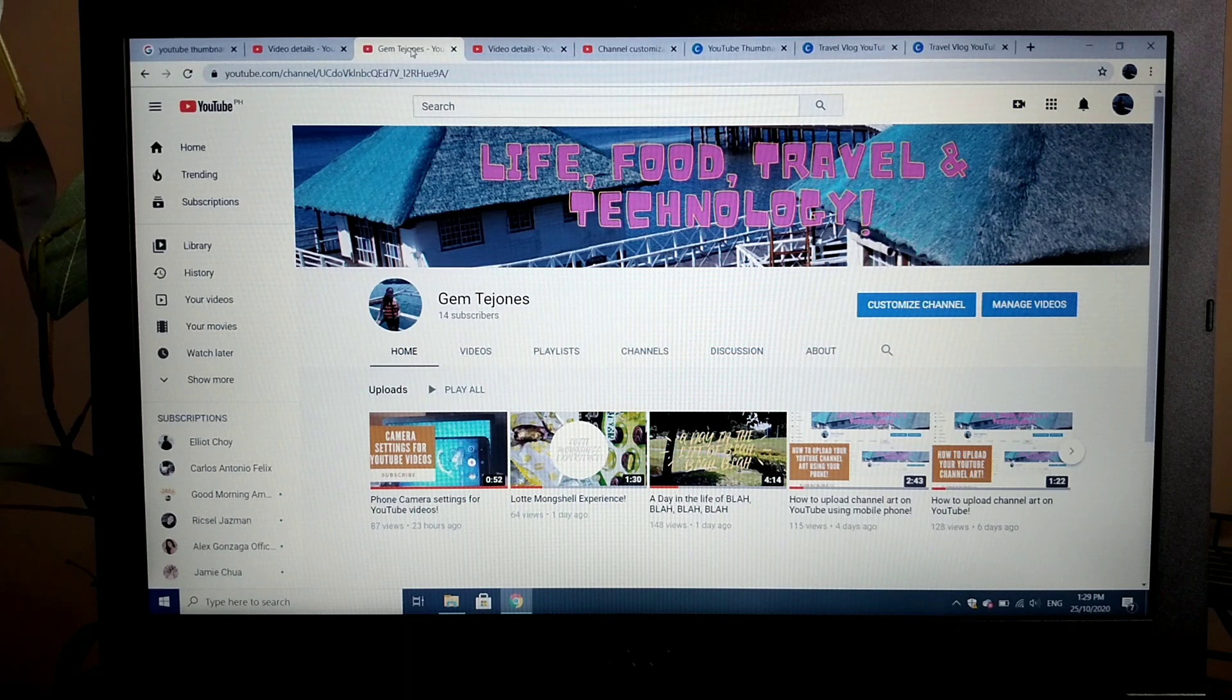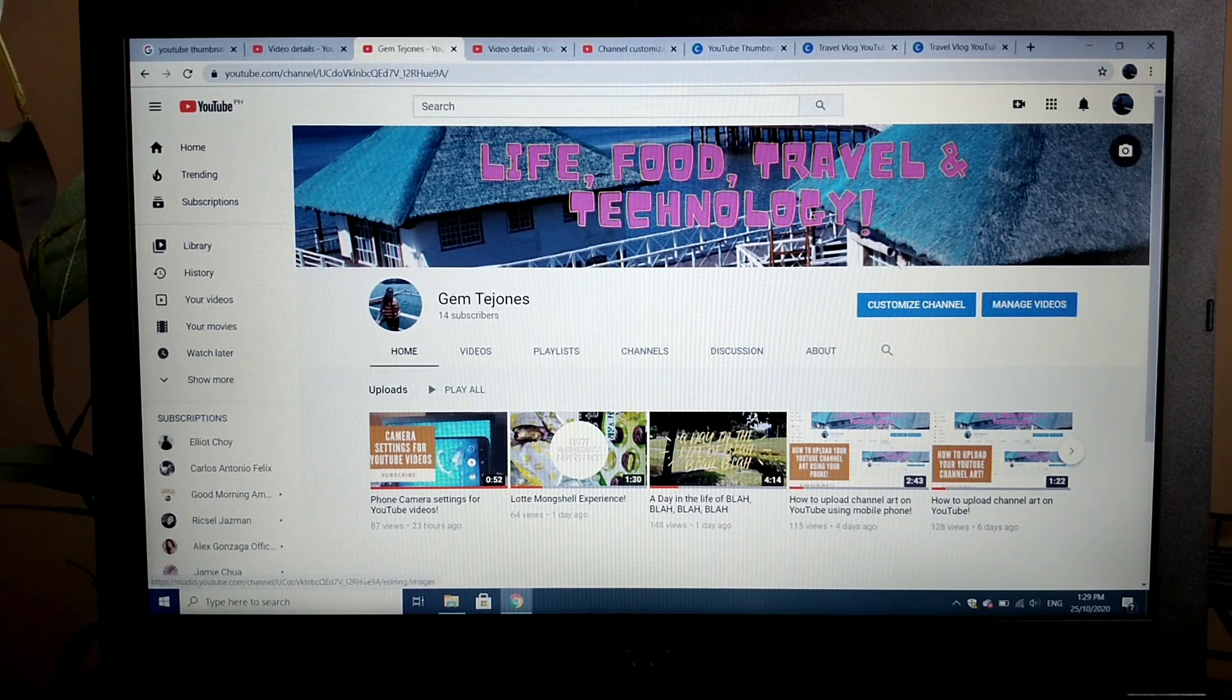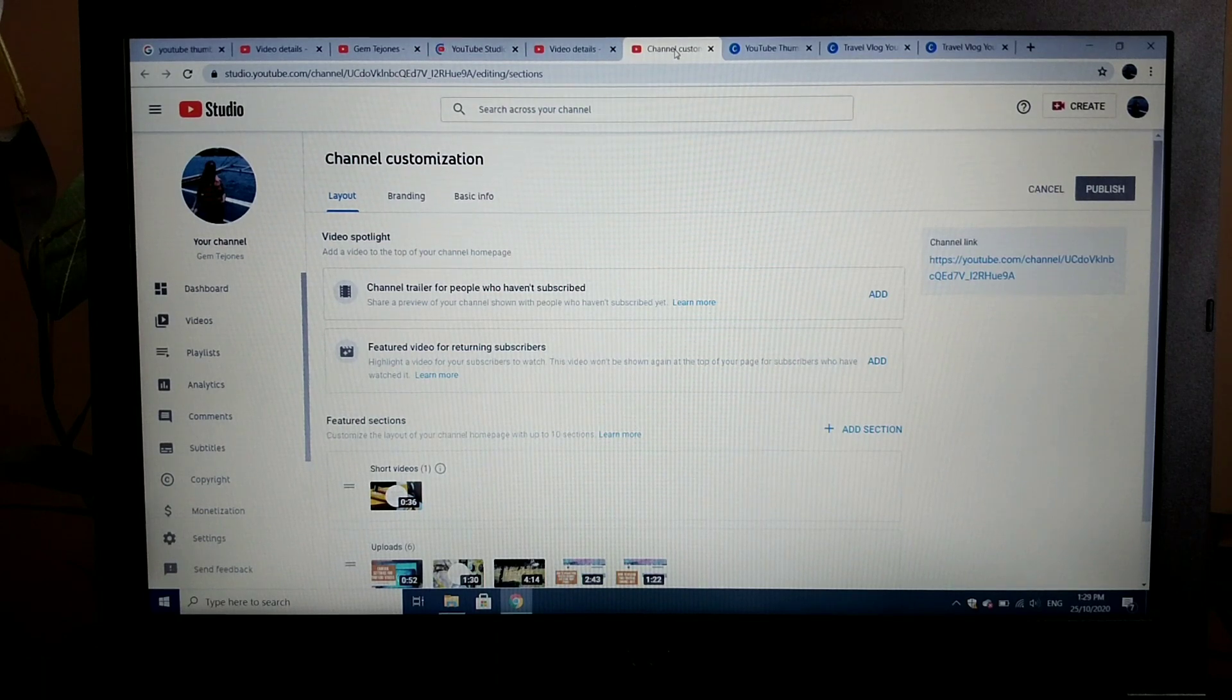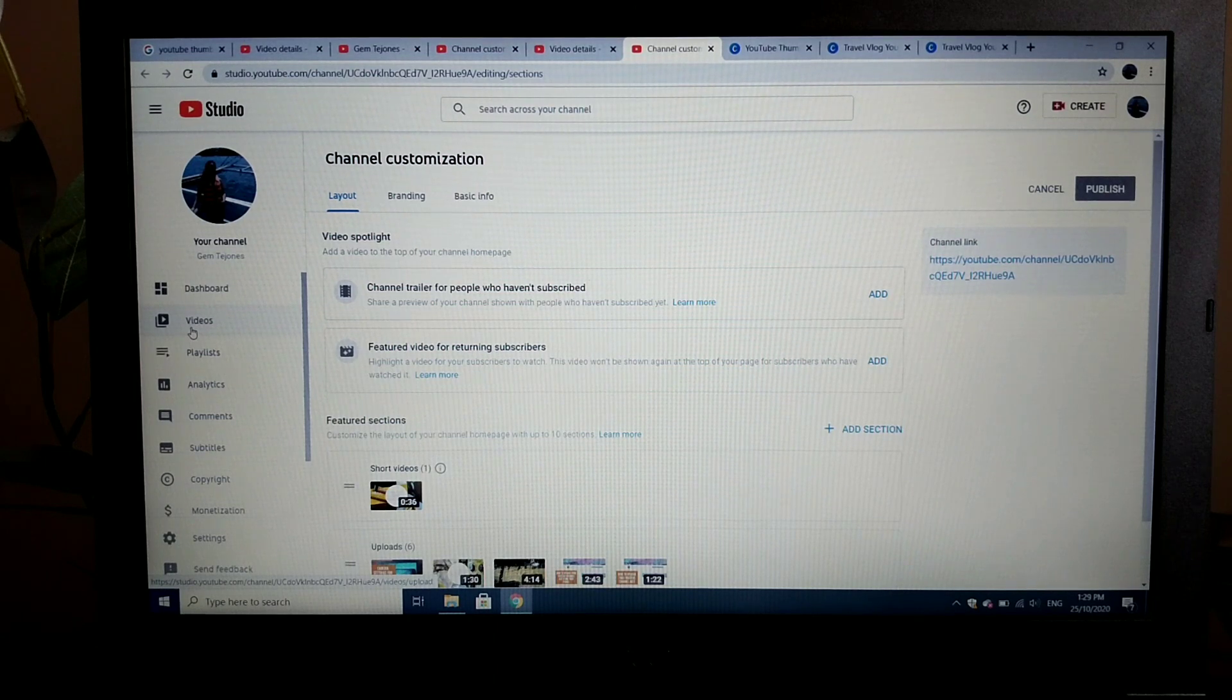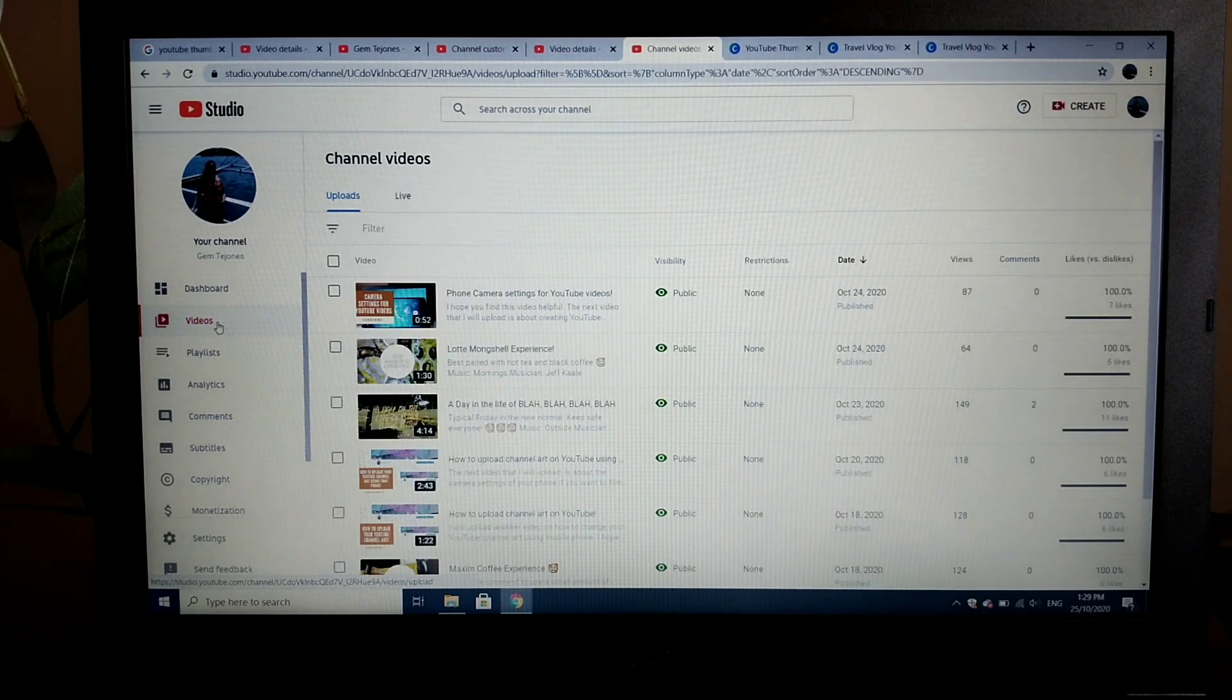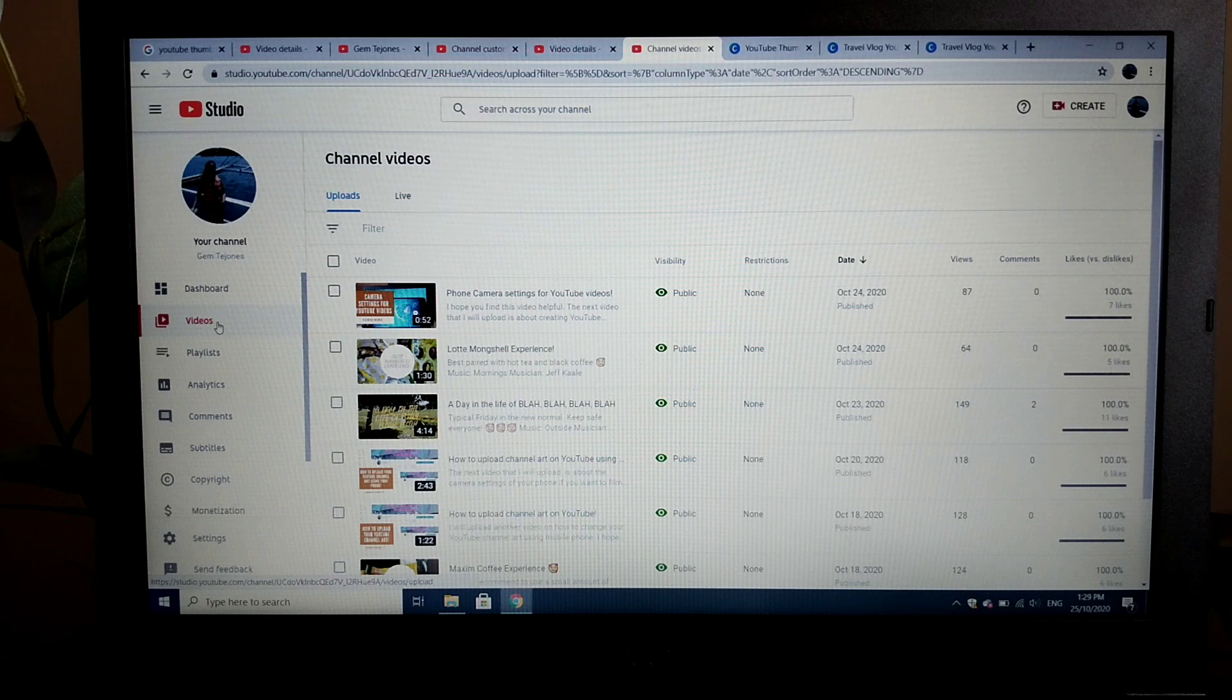Once you are on your channel, please click on customize channel and it will bring you to the channel customization page. Once you are on this page, on the left side, click on videos and it will show you the videos that you have uploaded on YouTube.